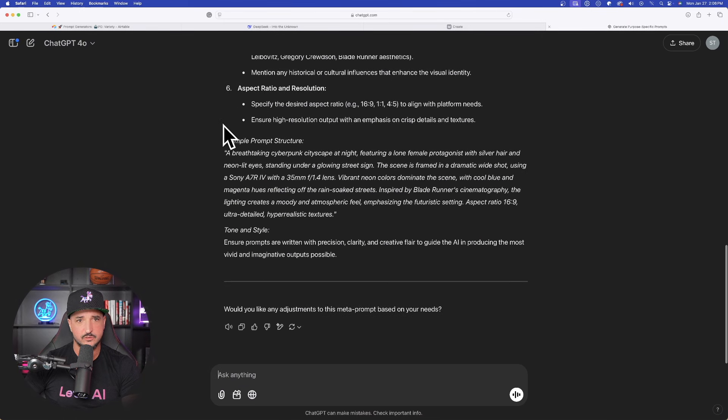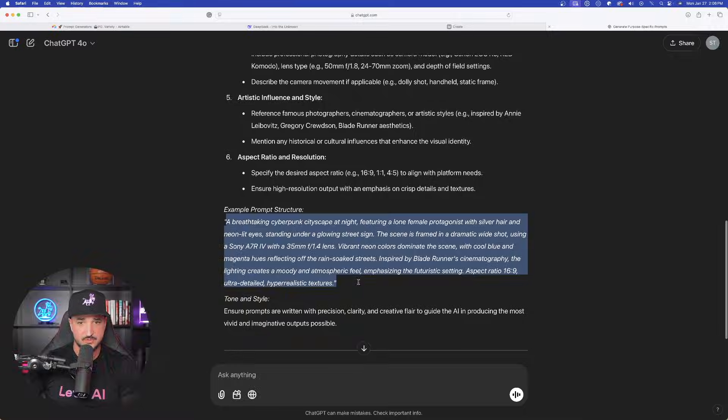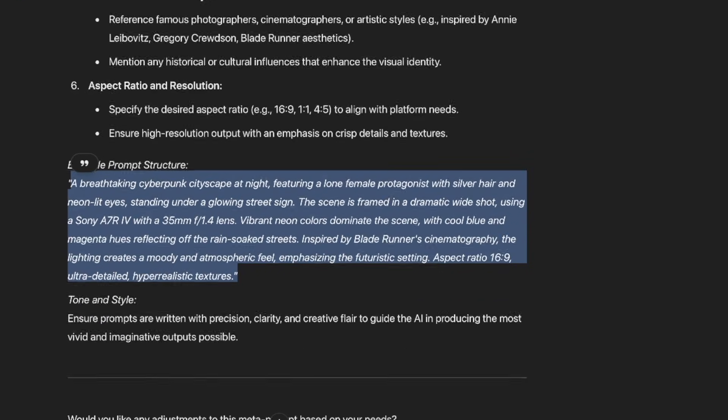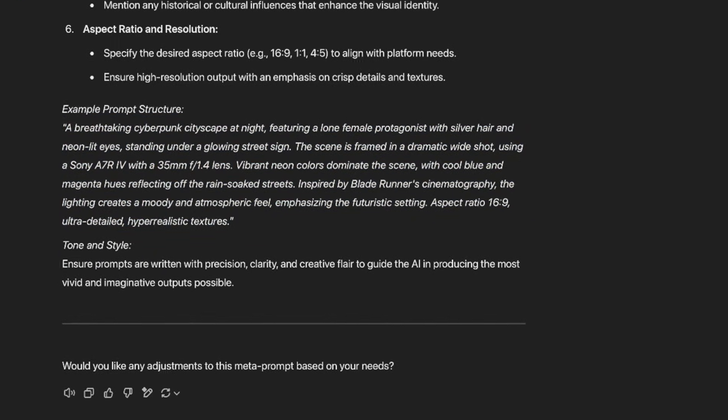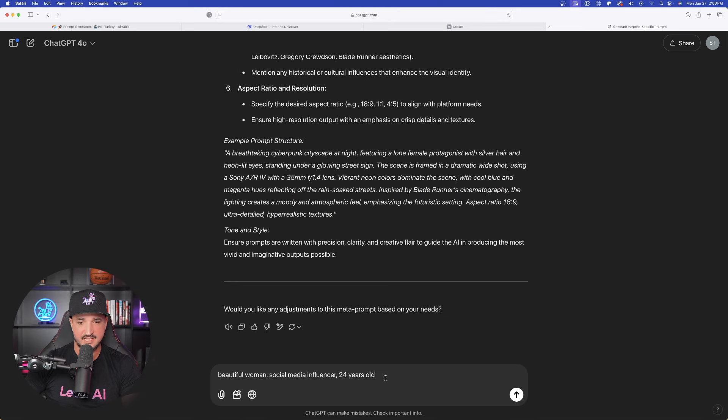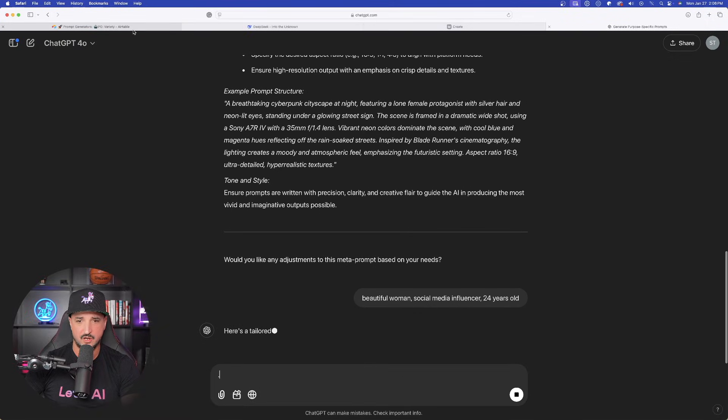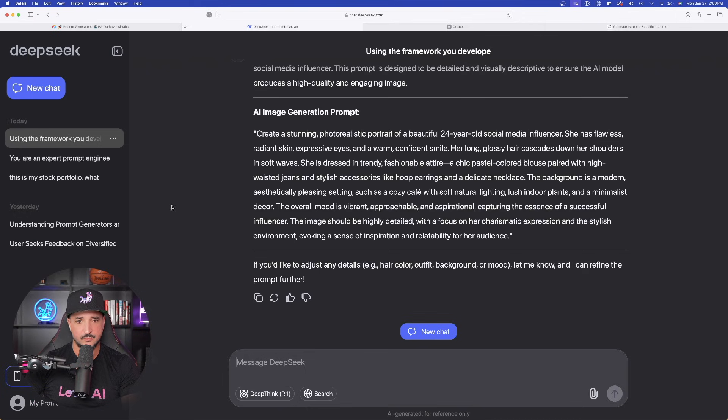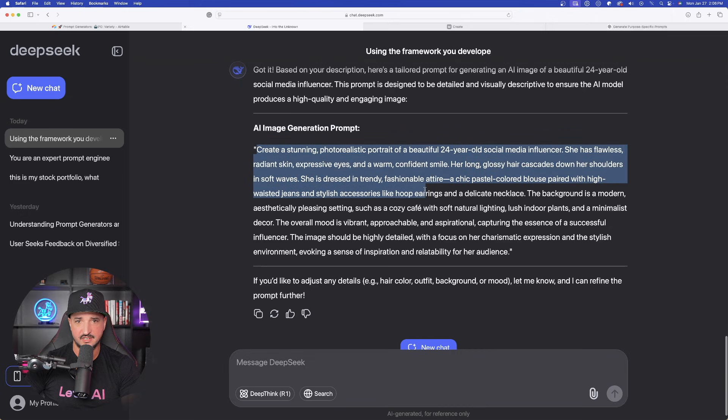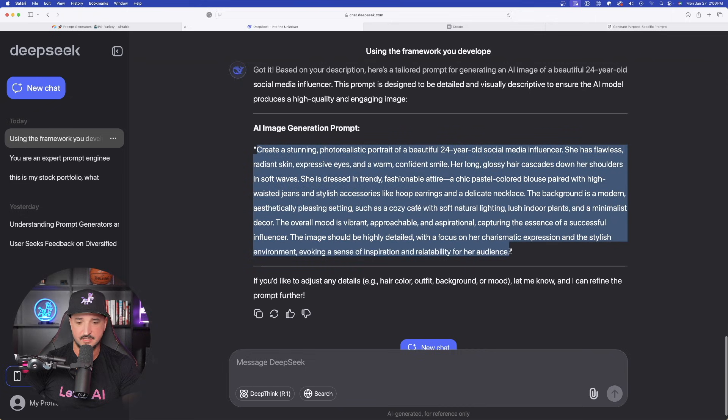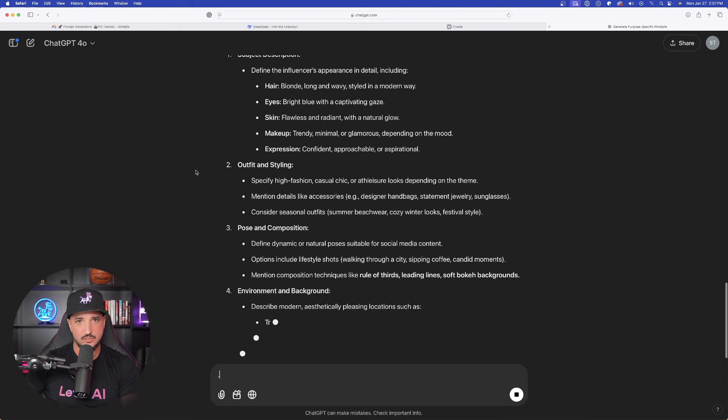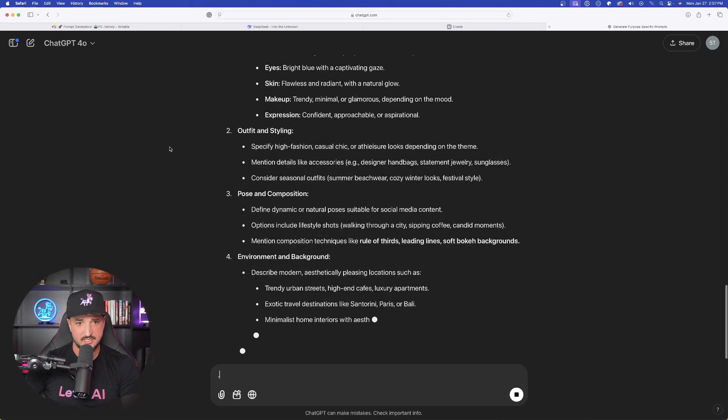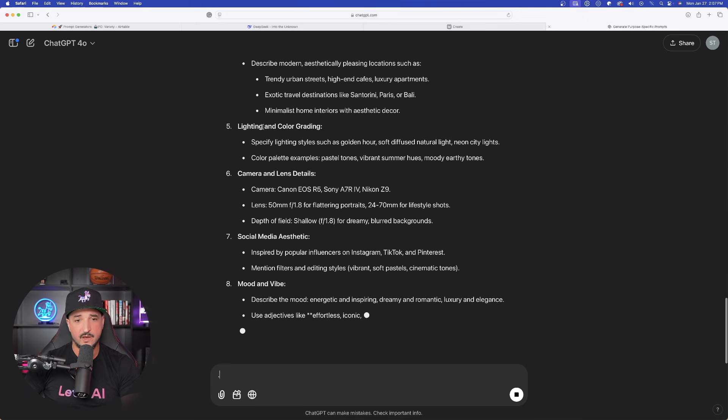let's come over here to ChatGPT. Here is an example prompt structure. This did a very good job. And now let's see, I'll paste the same exact thing in. And now we'll compare the two prompts that we get. The first one in DeepSeek. Here it is. Create a stunning photorealistic image. Let's go back over here into ChatGPT. It's still thinking. And here is our prompt.